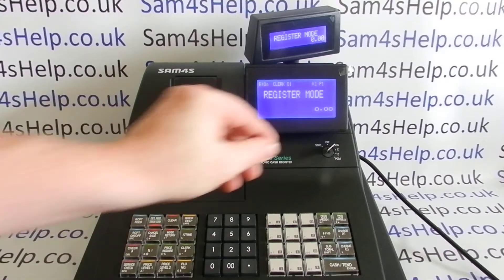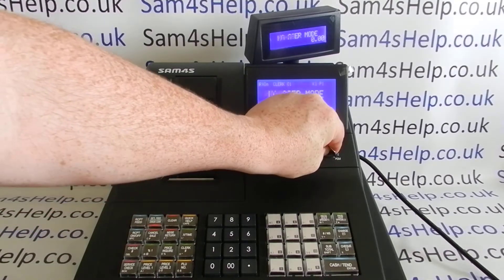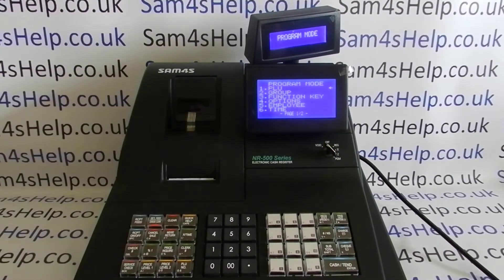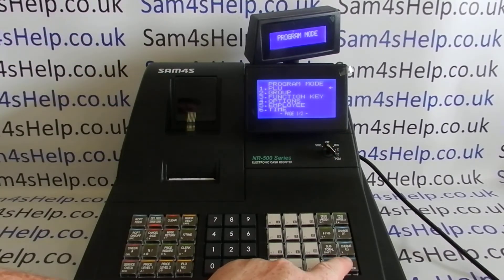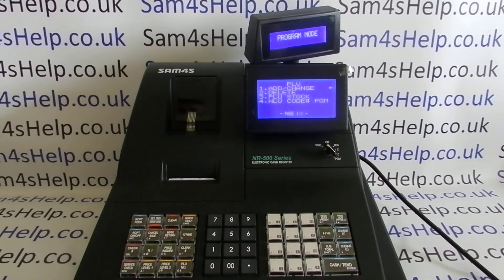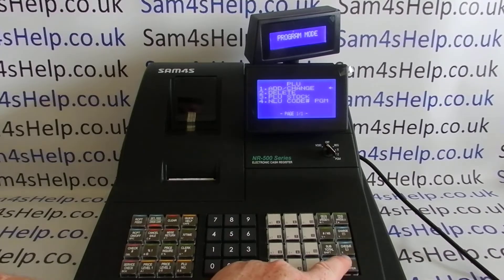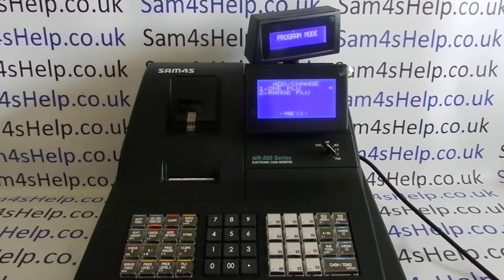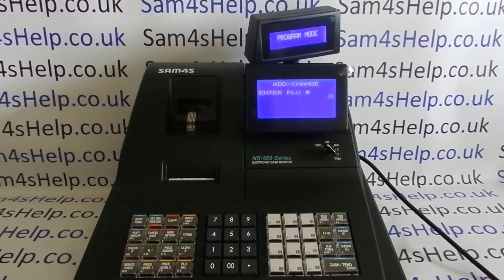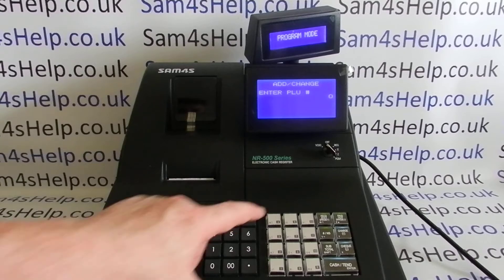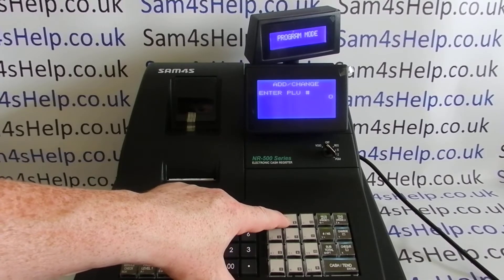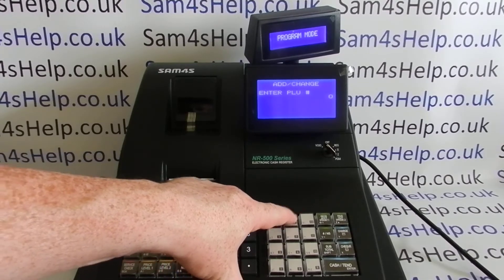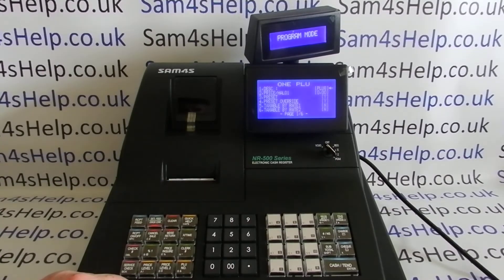So again, as with all programming, turn the key round to PGM, go into PLU, add and change, select one PLU, and we're going to press the button — so we're going to program PLU 8 as our entry button.